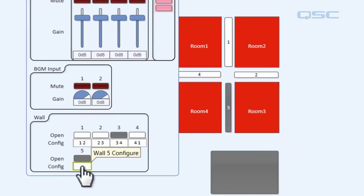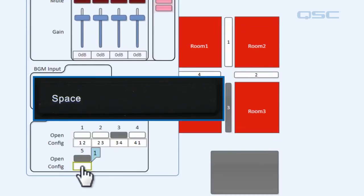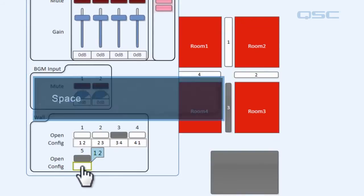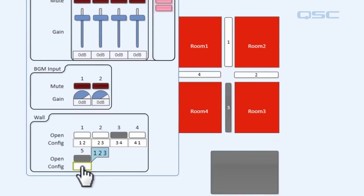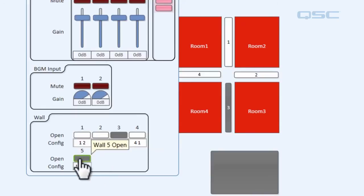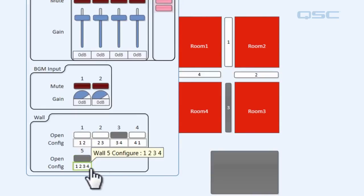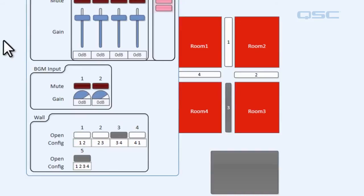And then let's label this one space two space three space four. Which means that this button will combine room one, two, three, and four.